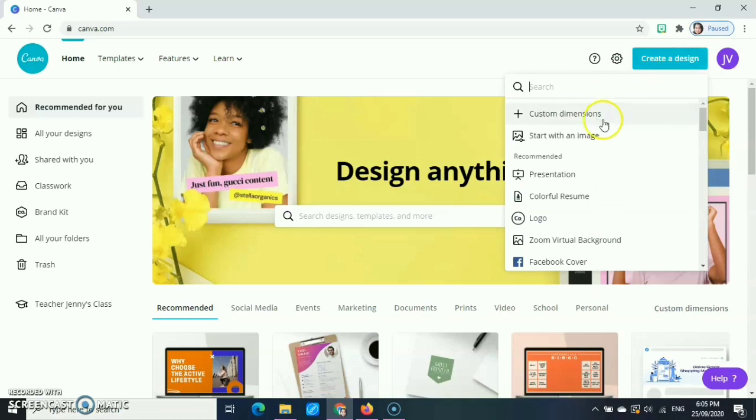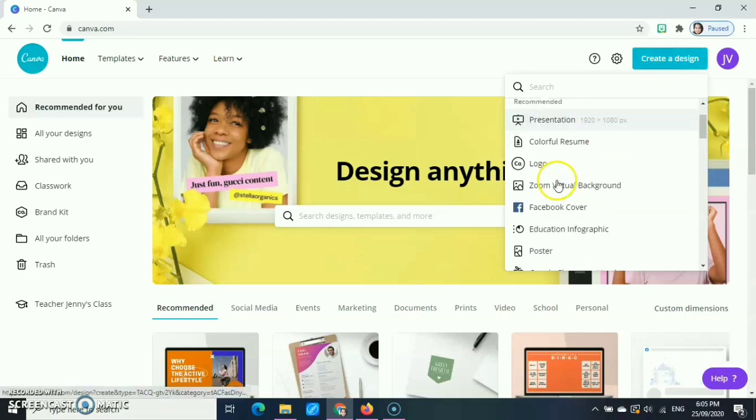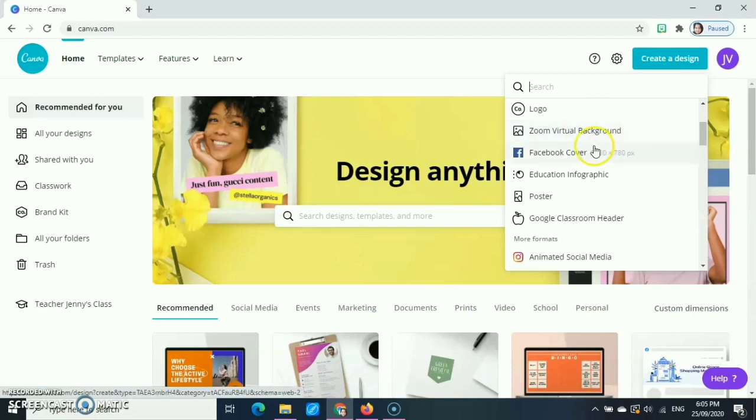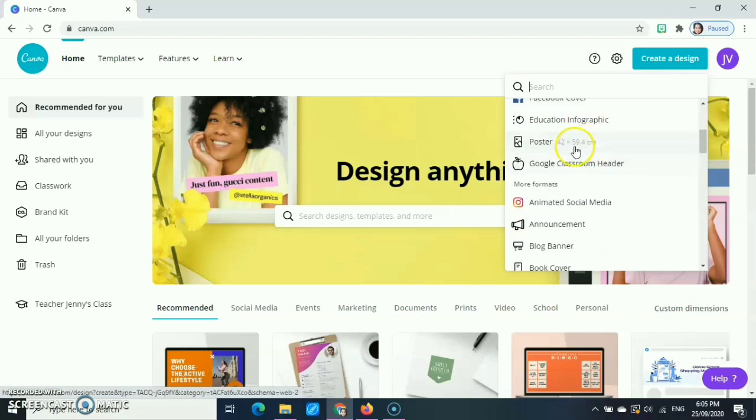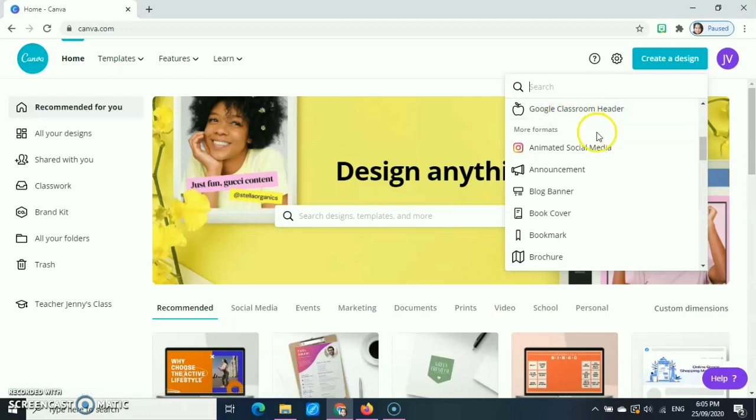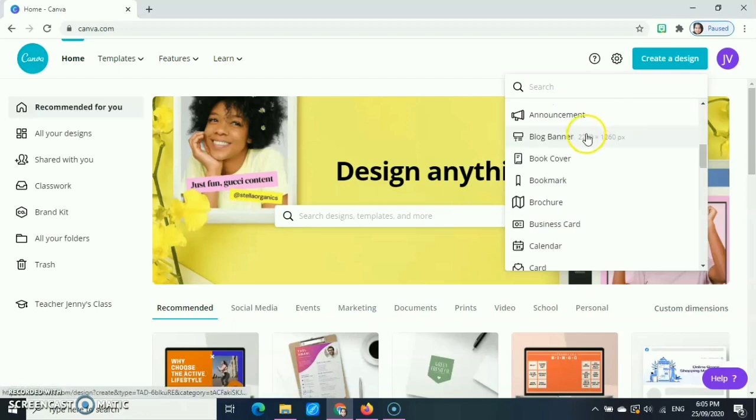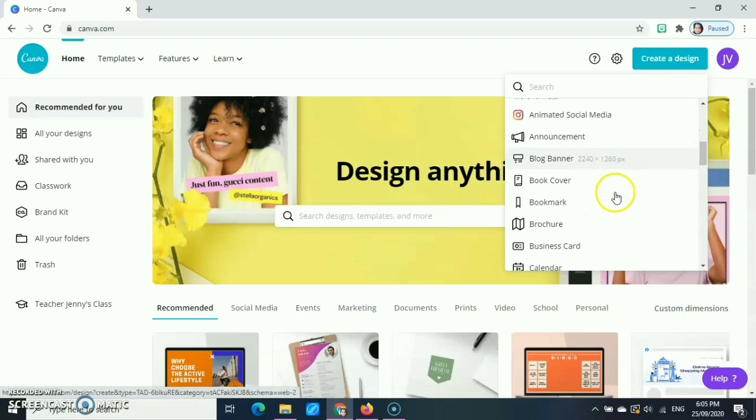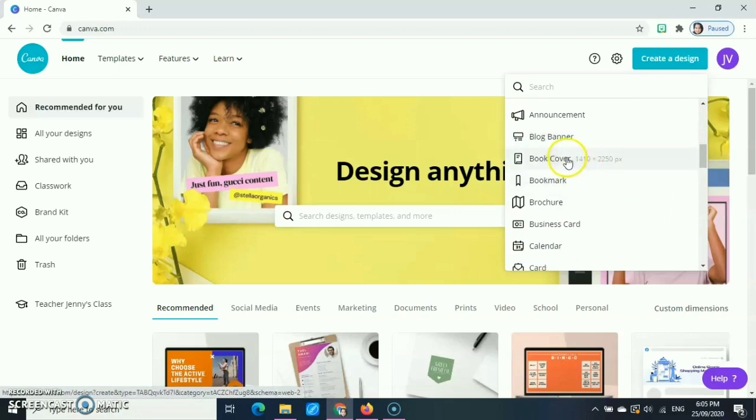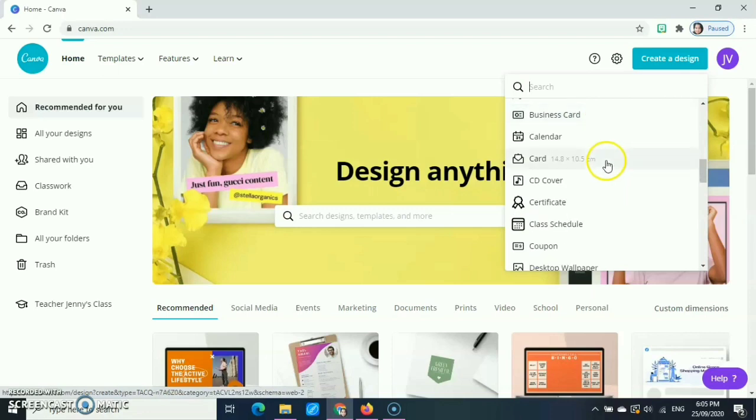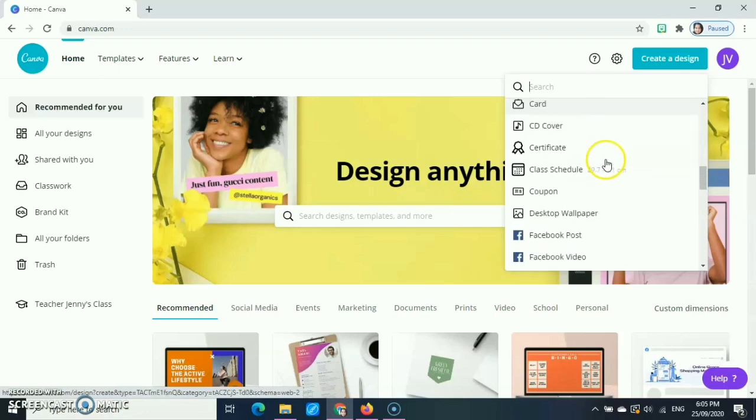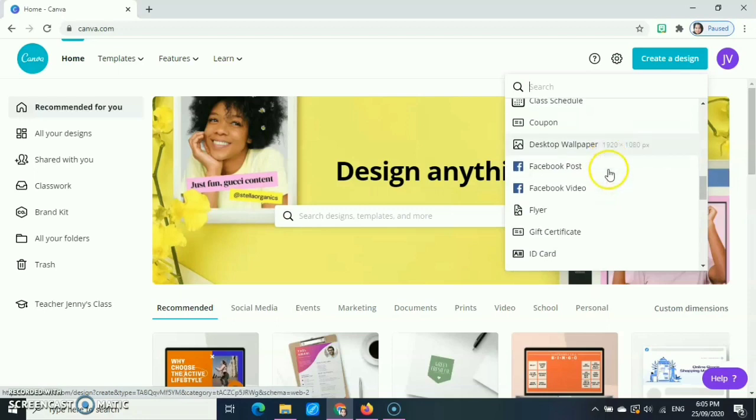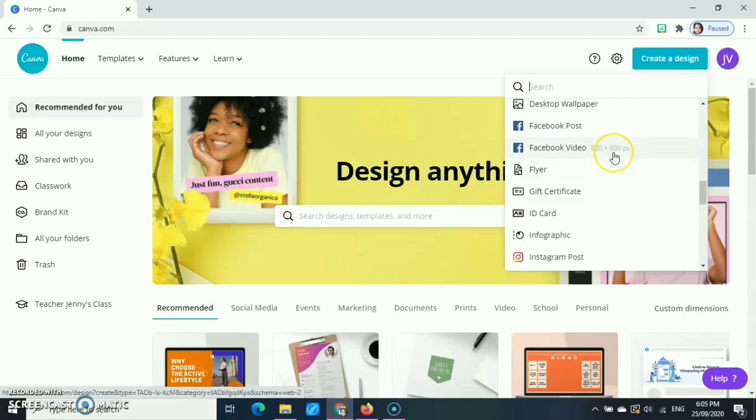So what can Canva offer us? In Canva, we can create a design for our presentations, resumes, logos. We can also create Zoom virtual backgrounds, Facebook covers, infographics, posters. You can also have designs for our Google Classroom headers and for different social media accounts.